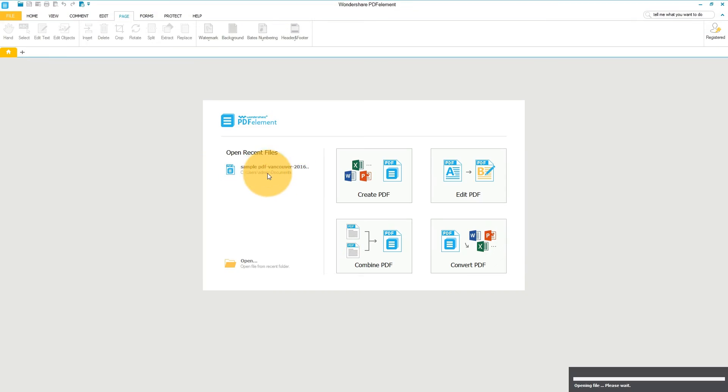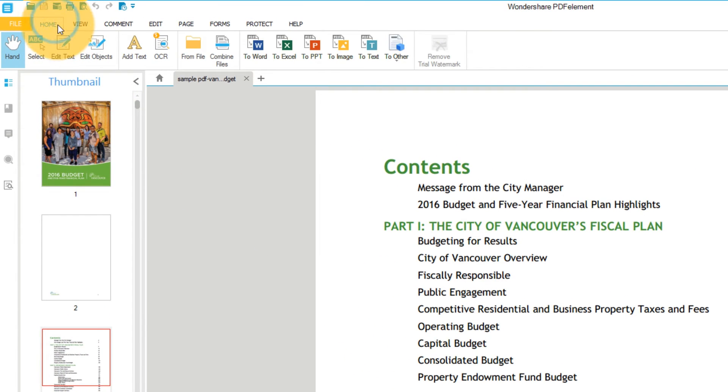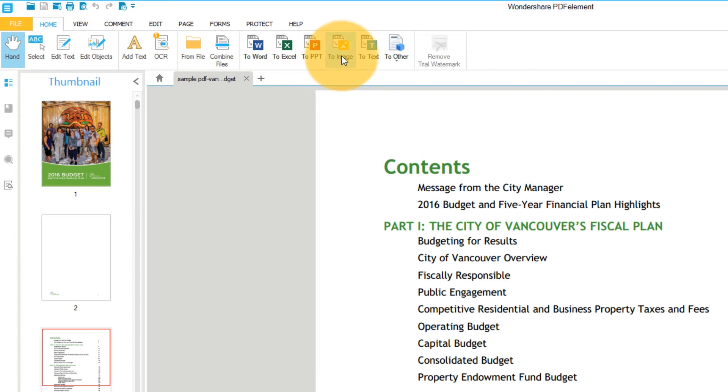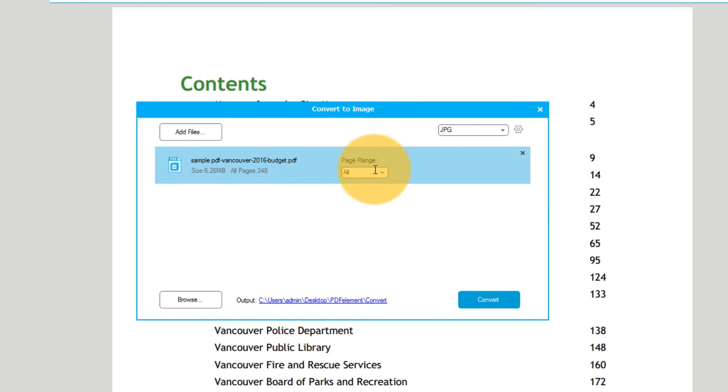Start by opening up a PDF that contains images you want to use for other purposes. Click the Convert to Image button under the Home tab. Choose your page range in the pop-up window, or leave the default setting as All.